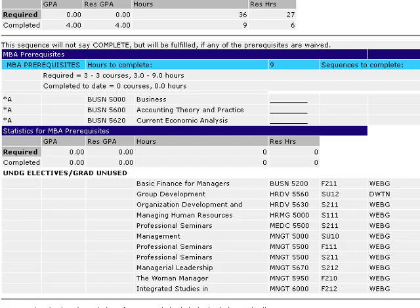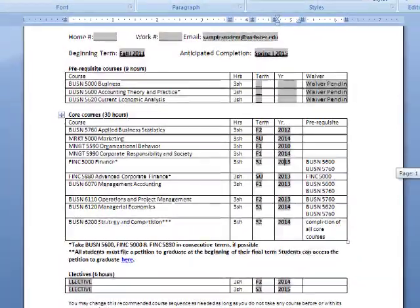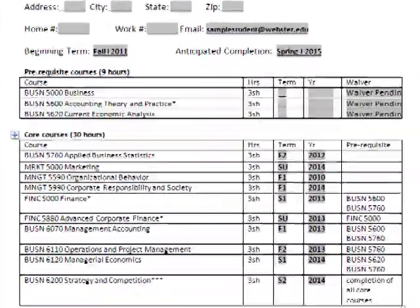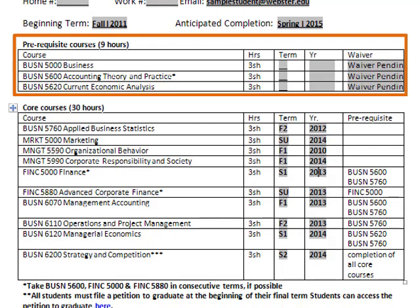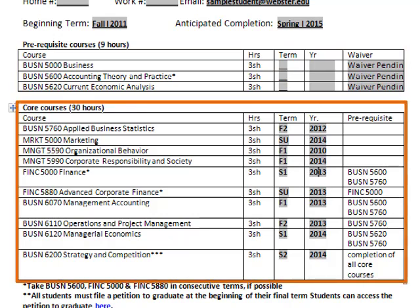You're going to use this Degree Audit in conjunction with your degree plan provided by your advisor to process your registration. We see the degree plan for this same student indicates the prerequisite course waivers are pending, so this student probably wants to follow up with their academic advisor. When we look at the degree plan, we can see the course sequence has been provided for the student.